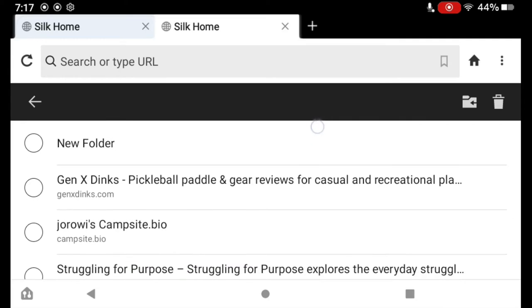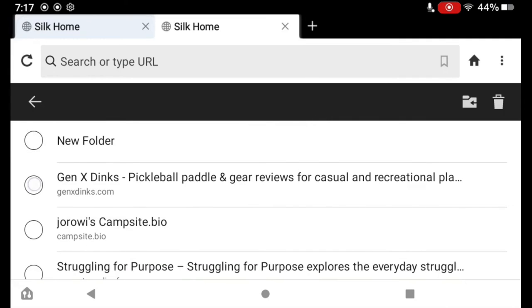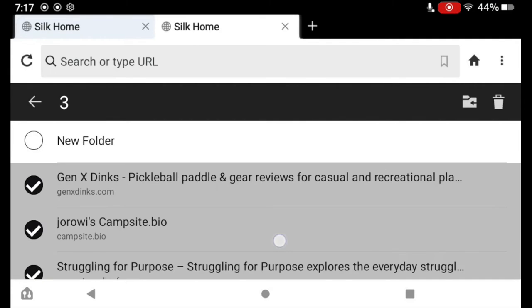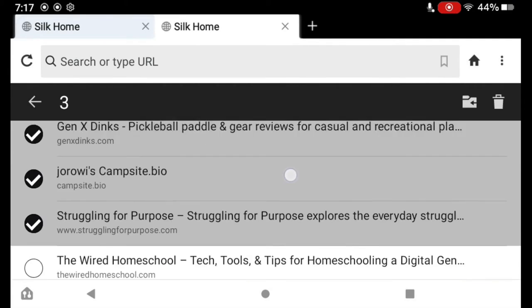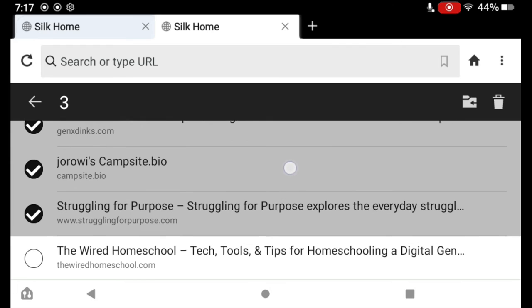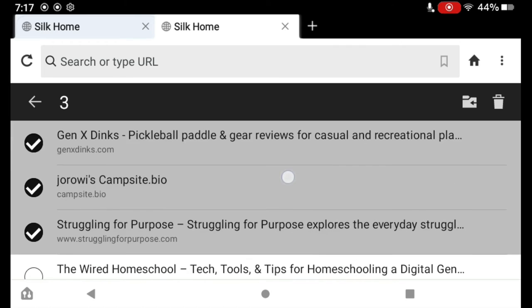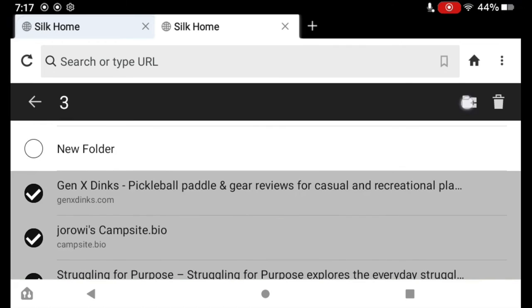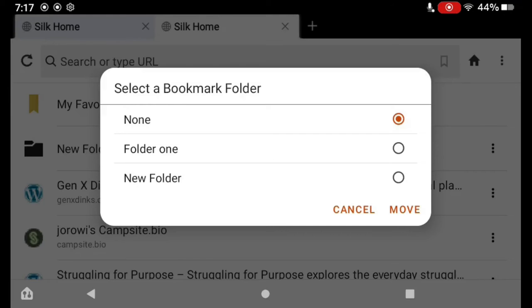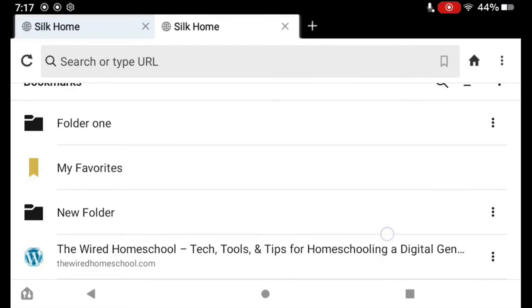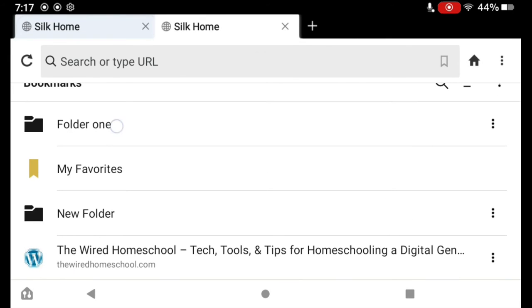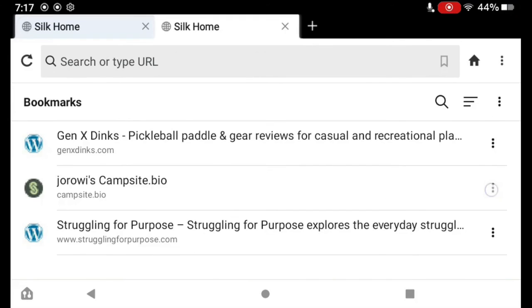I select either my folder or my bookmarks that I want to move. Let's say I want to move these three, and I tap this little folder with an arrow on it next to the trash can, and select the folder that I want to put it in. I want to put it in Folder 1, and then I tap Move. And now you can see that those bookmarks are in the Folder 1 folder.